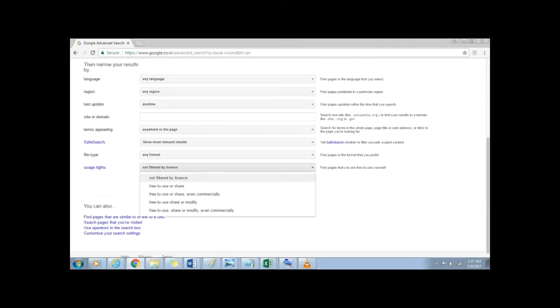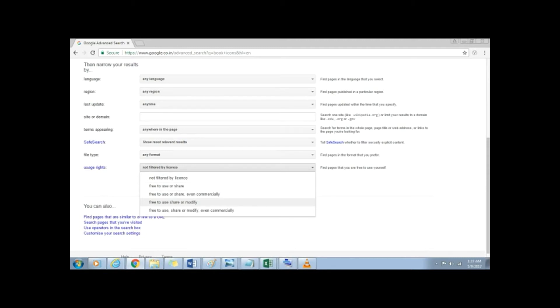From the drop-down, you can see different options. Not filtered by license. Free to use or share. Free to use and share, even commercially. Free to use, share and modify. Free to use, share and modify, even commercially.